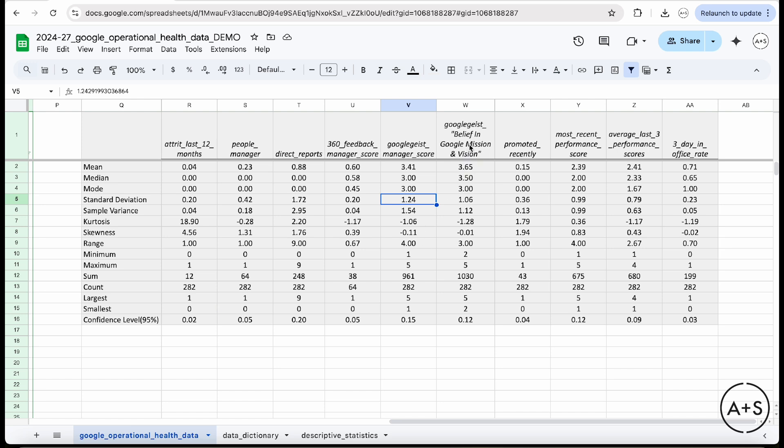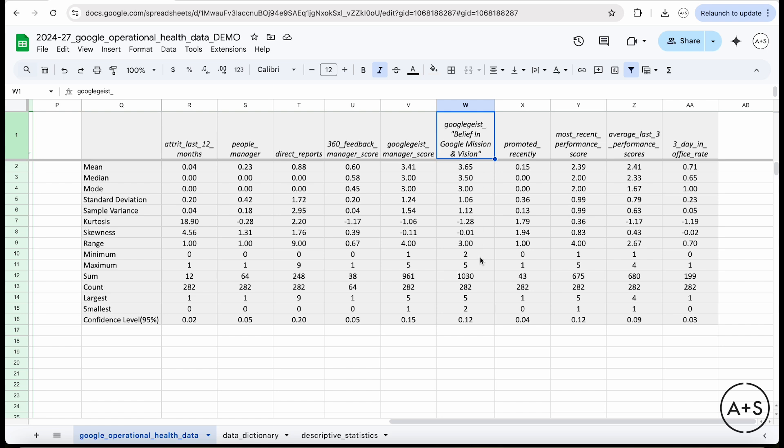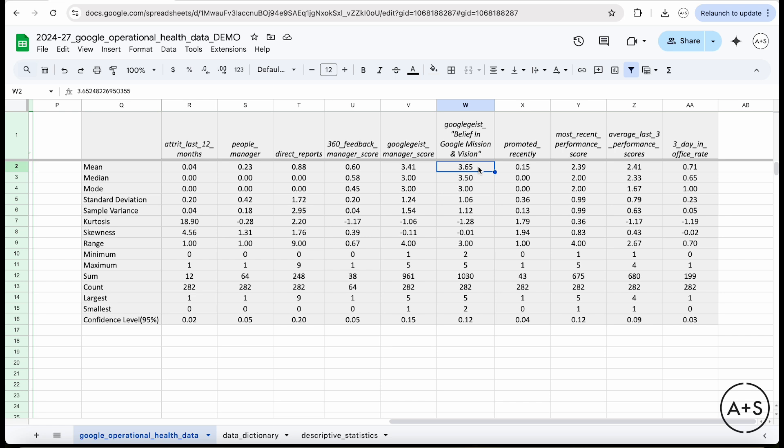Then another interesting one in kind of comparing to that experience and the experience with the direct reports numbers is the belief in the Google guys mission. This is again, a five point scale. Five is very strongly believe, one is I don't believe at all. I can see right away from my minimum and maximum that there was no one who scored a one. So that's encouraging. I do have people who score five and mean in that five point scale of 3.65 means it's even a little more positive than the manager scores got. So that's good.